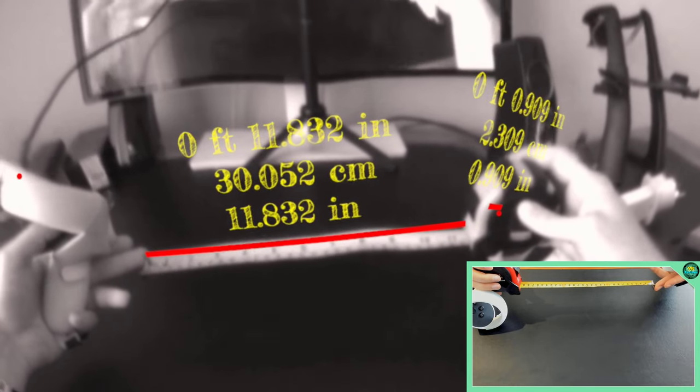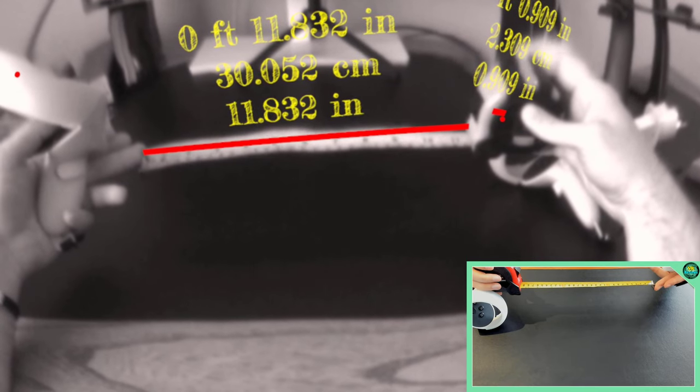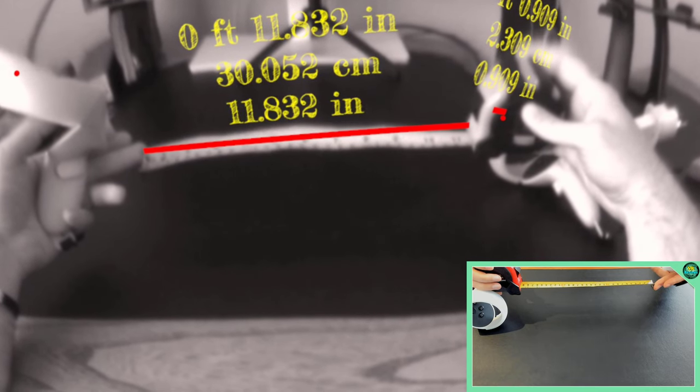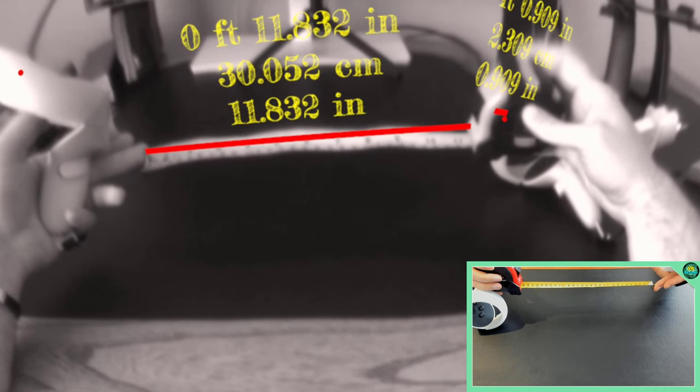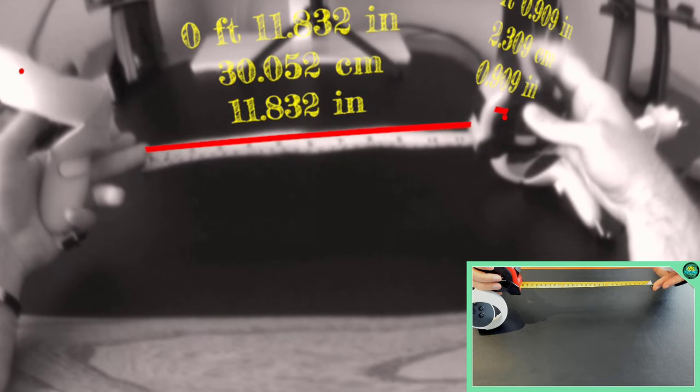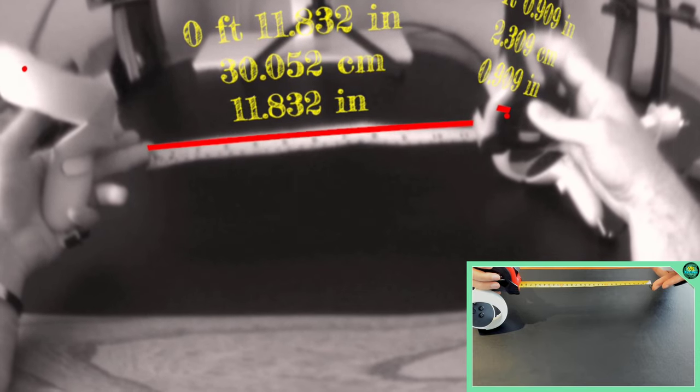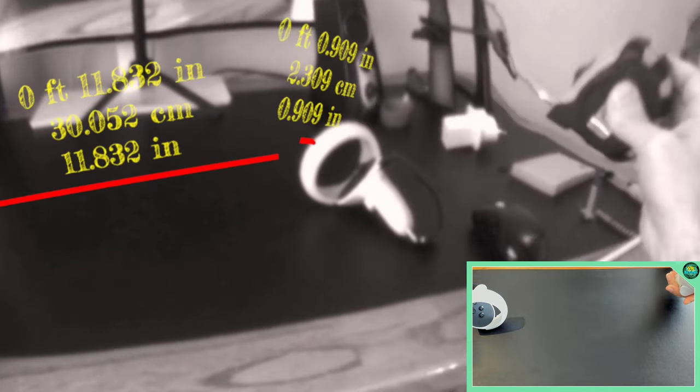So yeah these are both really useful little apps and I think it really points to how we'll be using mixed reality in the future to help us not only with measuring but with other tasks and that has me really excited.